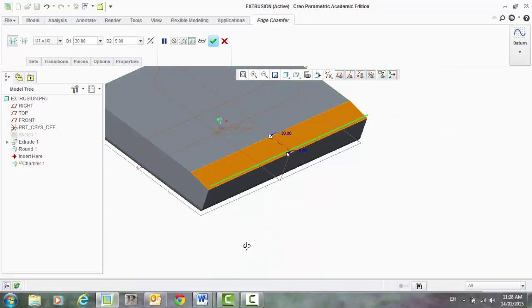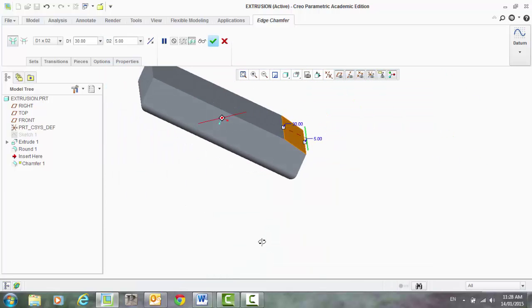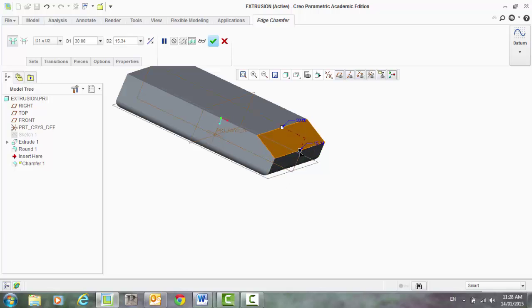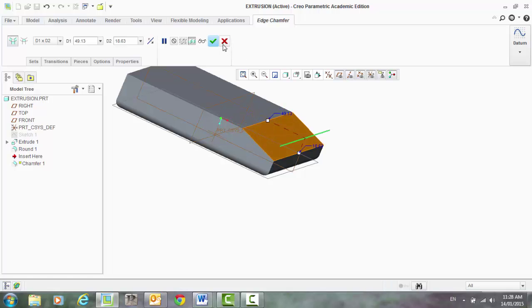So you can see the difference there in that chamfer. You can even drag it down, drag it out. That's another option for your chamfer.